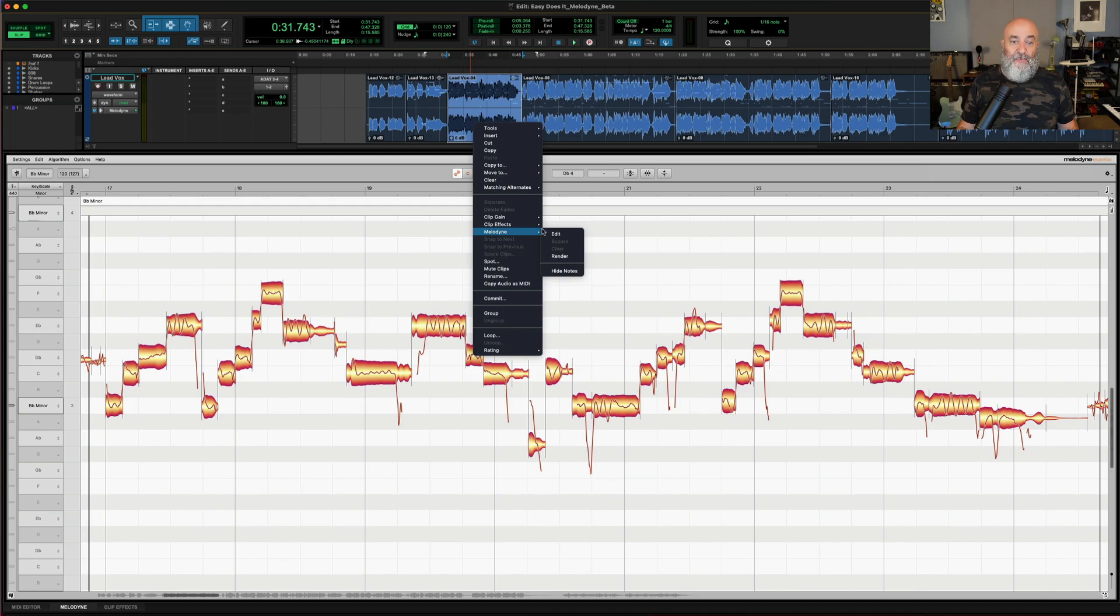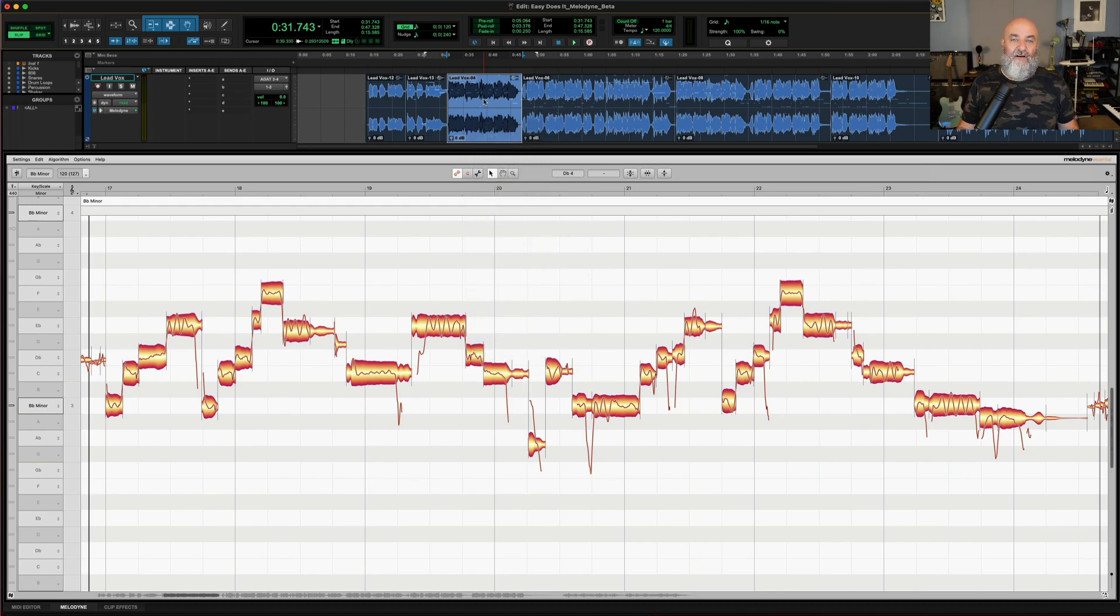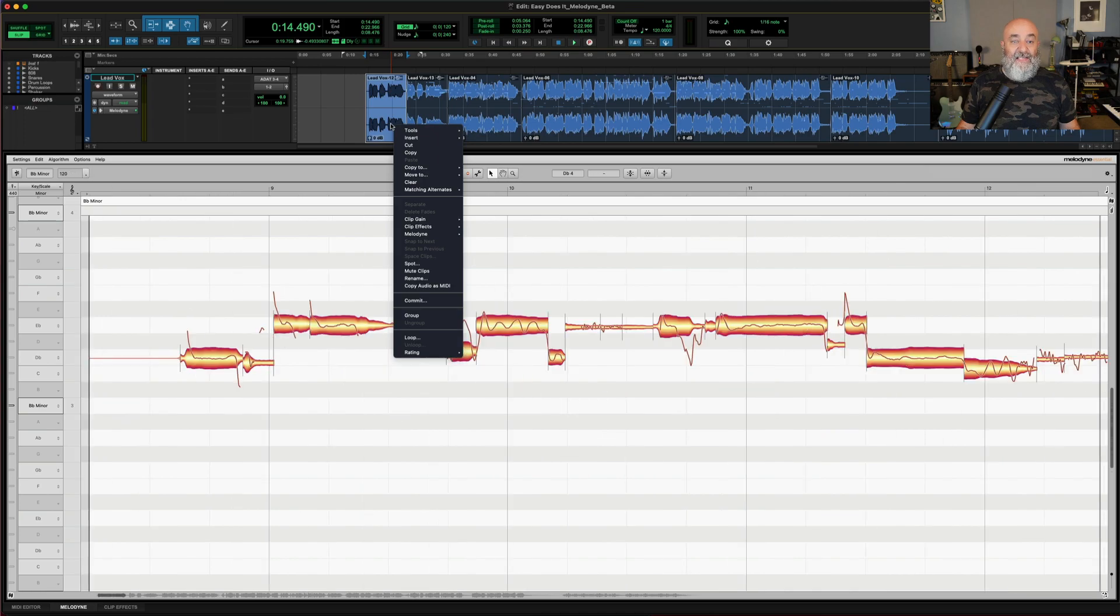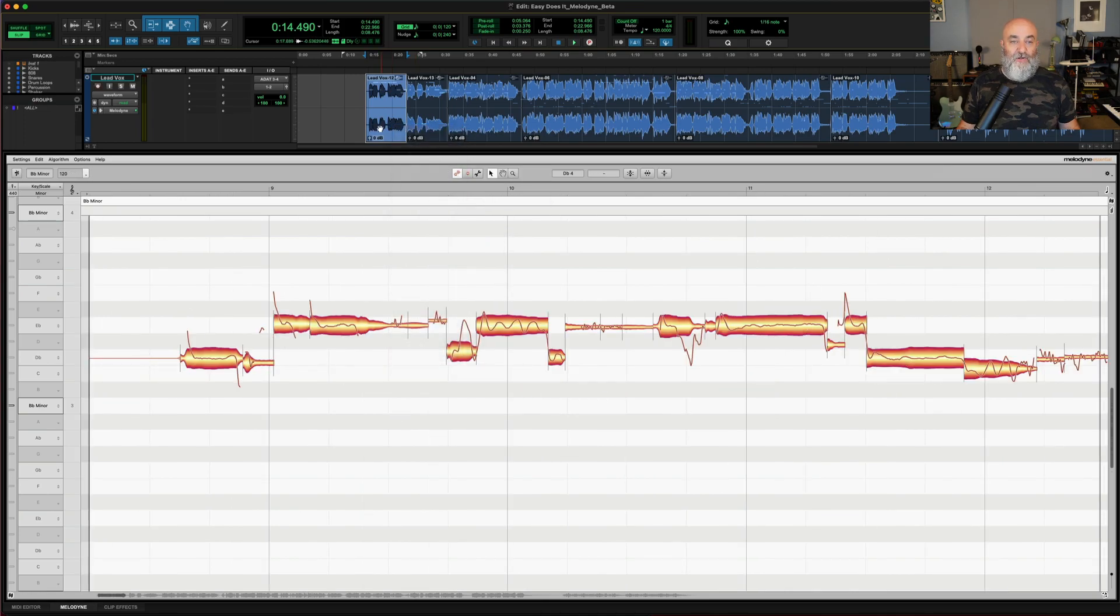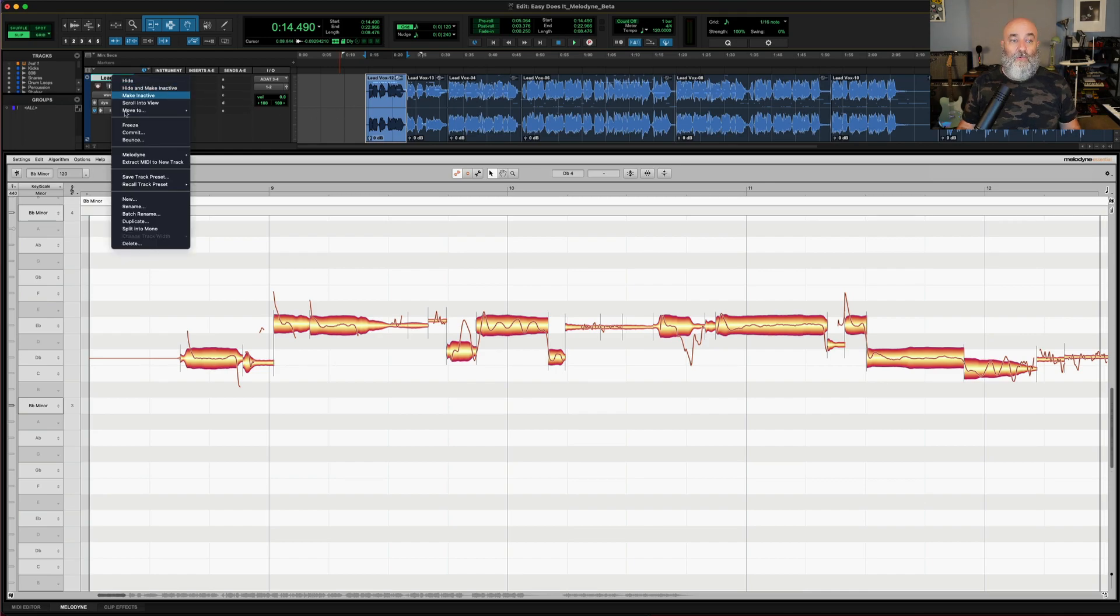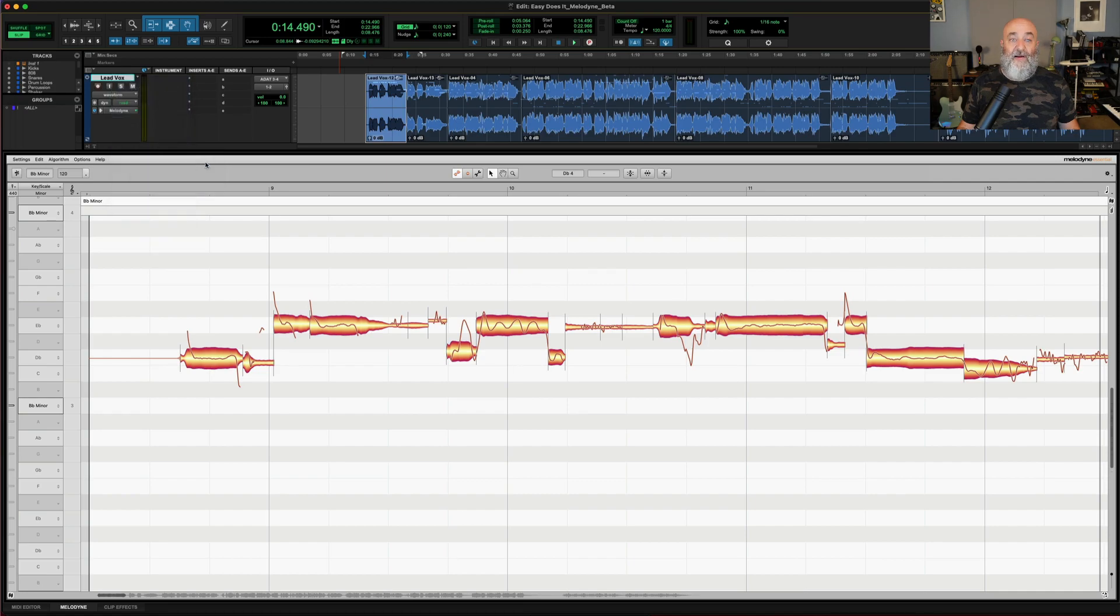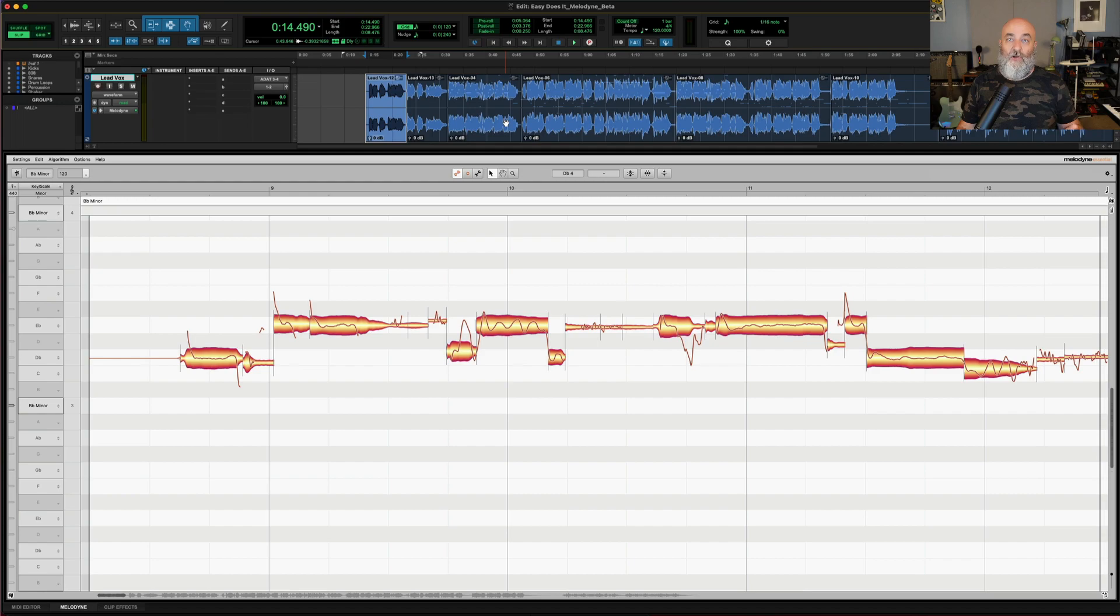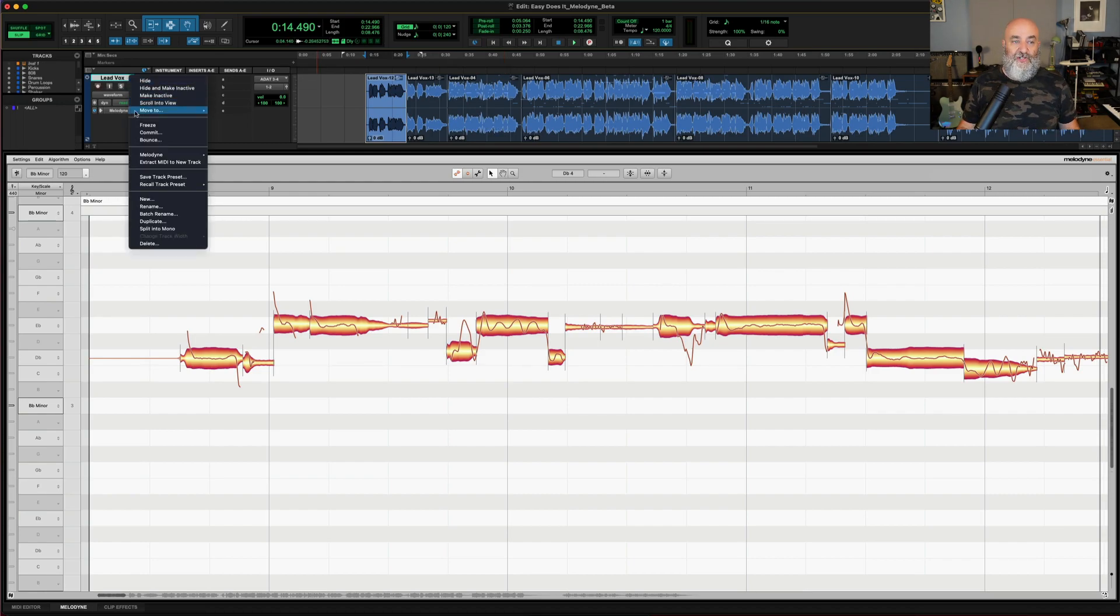I have not edited this clip, so bypass is unavailable. Now there is another option, which instead of bypassing a local clip, what I could do is come over here to the track name and right-click and come to where it says Melodyne and bypass there. And what this does will bypass any edited clips across the whole track. Also another very useful feature.